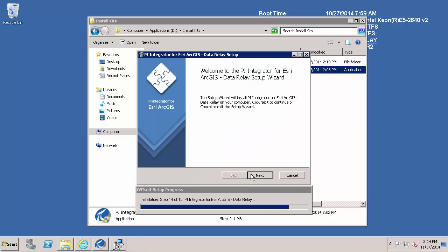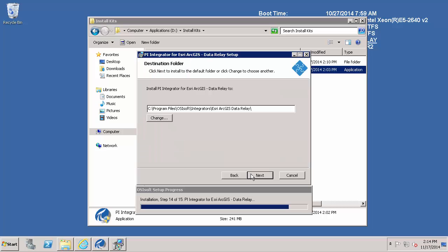And now the data relay setup wizard is initiated. You can go ahead and hit next. If you did that previously, I am going to match the install destination folder with that of the SDK components earlier.